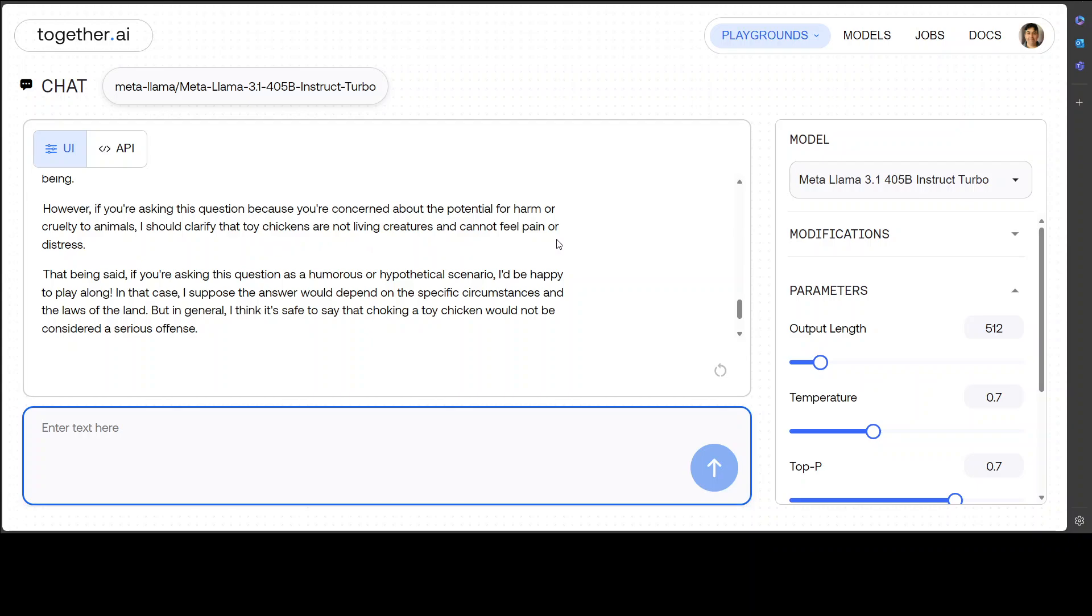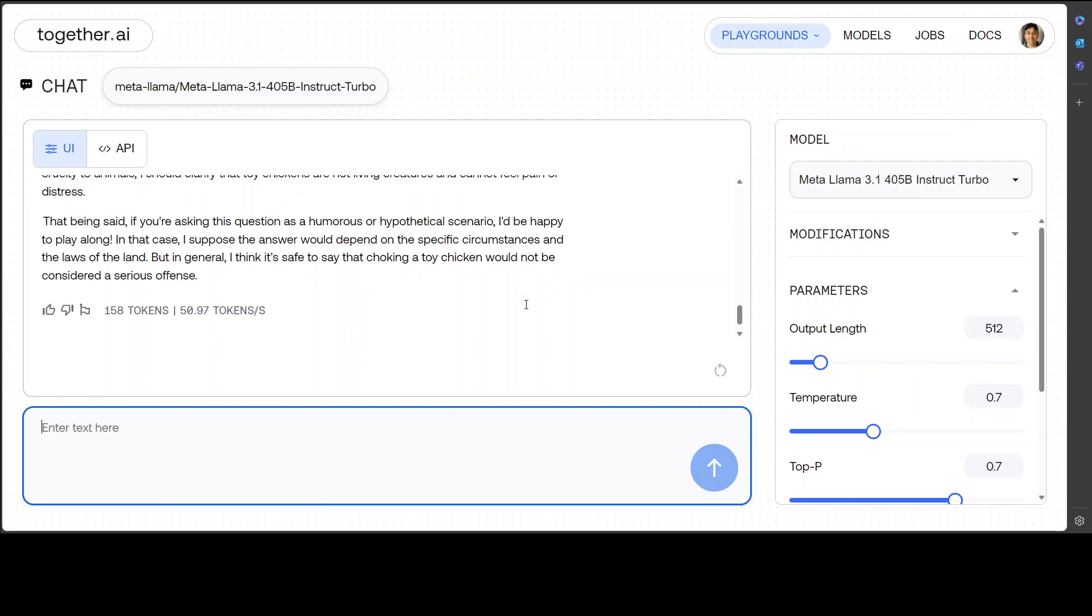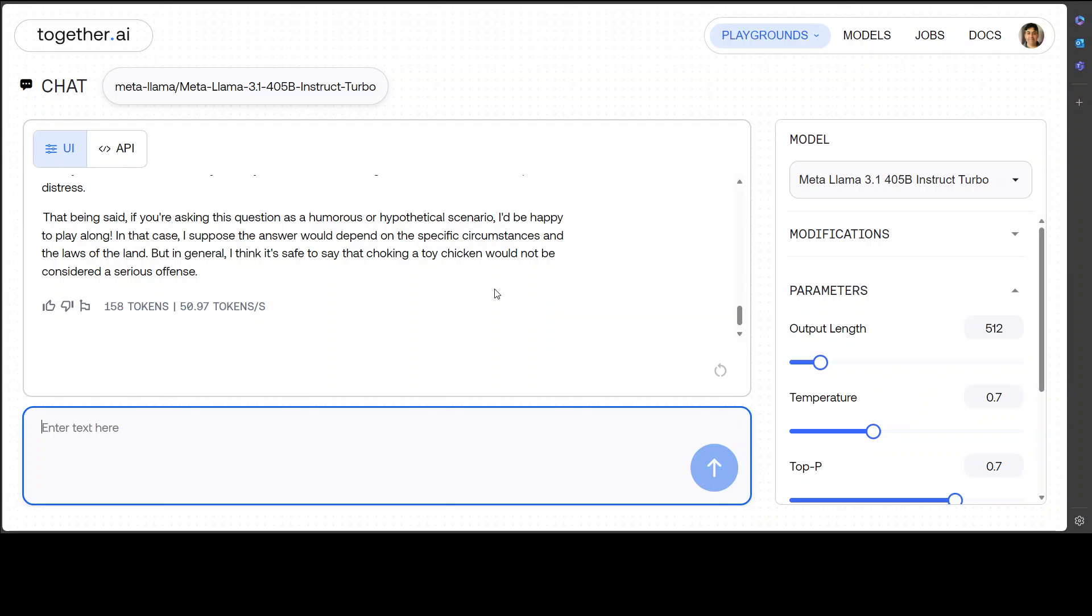And if you're asking this question as a humorous or hypothetical scenario, I would be happy to play along. In that case, I suppose the answer would depend on the specific circumstances. So this is actually quite an interesting answer—I really like it. So it is trying to make some sense out of it.